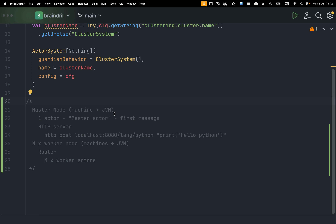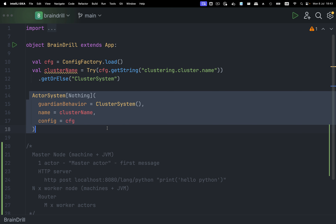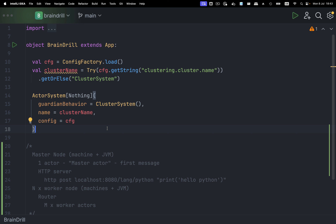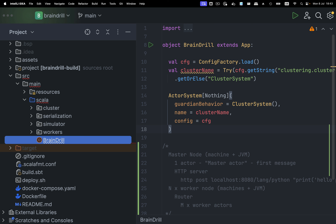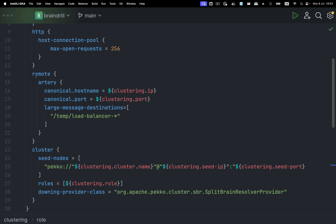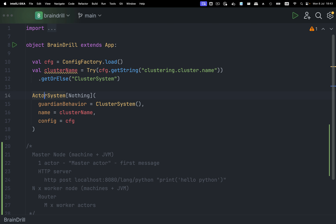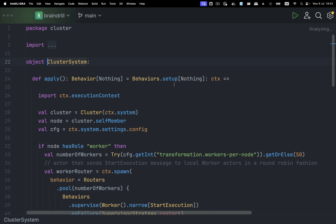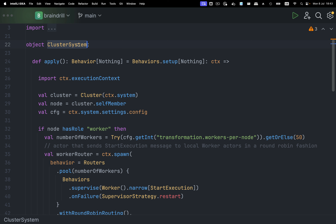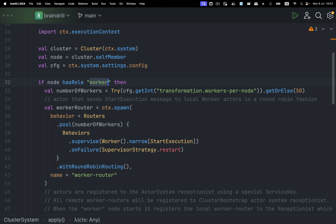That's the architecture in broad strokes. The master node along with the master actor is called the cluster system. The actor system we're spinning up contains a bunch of nodes, and the Peko cluster takes care of communication between worker nodes. Under source main resources in application.conf, we have the configurations necessary for the cluster to work — specifically the remote and cluster sections, which tell Peko how nodes communicate with one another. Then we have the actor system with the behavior designed by the cluster system.